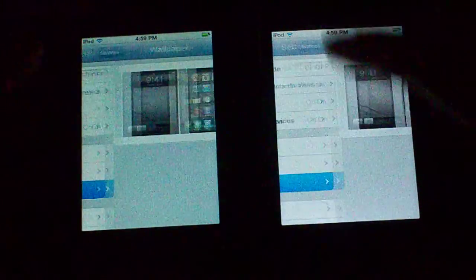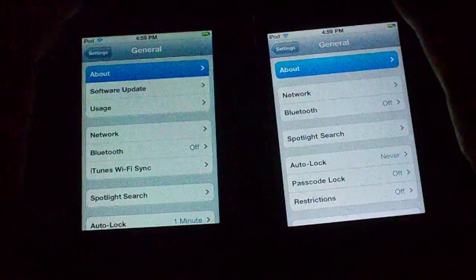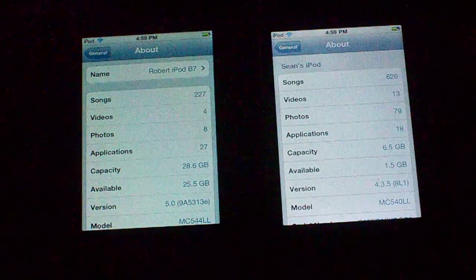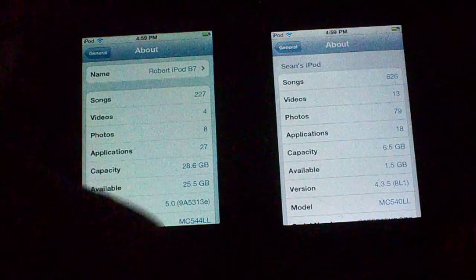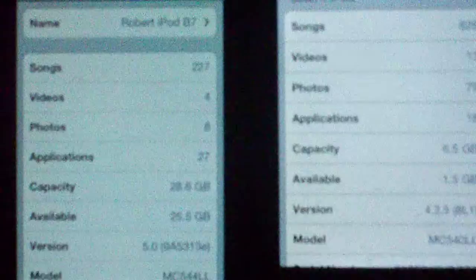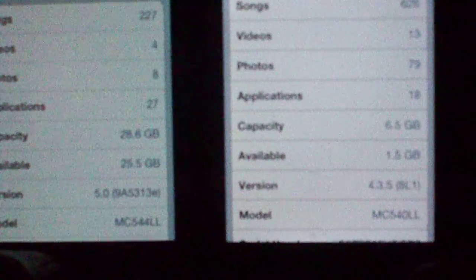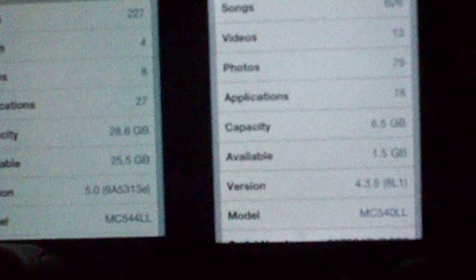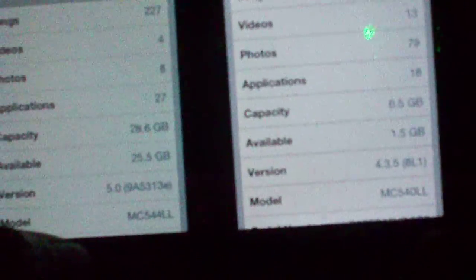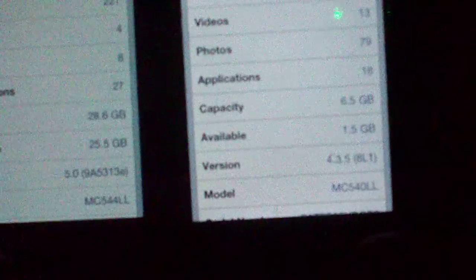Let me show you how you can find out whether you have a good iPod or not. Go into Settings, then General, then About, and look at your model number. The good iPod should have model number MC544LL, while the washed-out one will probably have MC540LL.